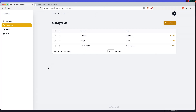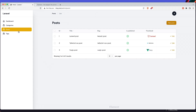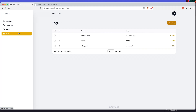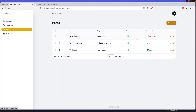Hello friends, welcome. In the previous video we worked with posts and tags, and in the post we also added images so we can upload thumbnails.